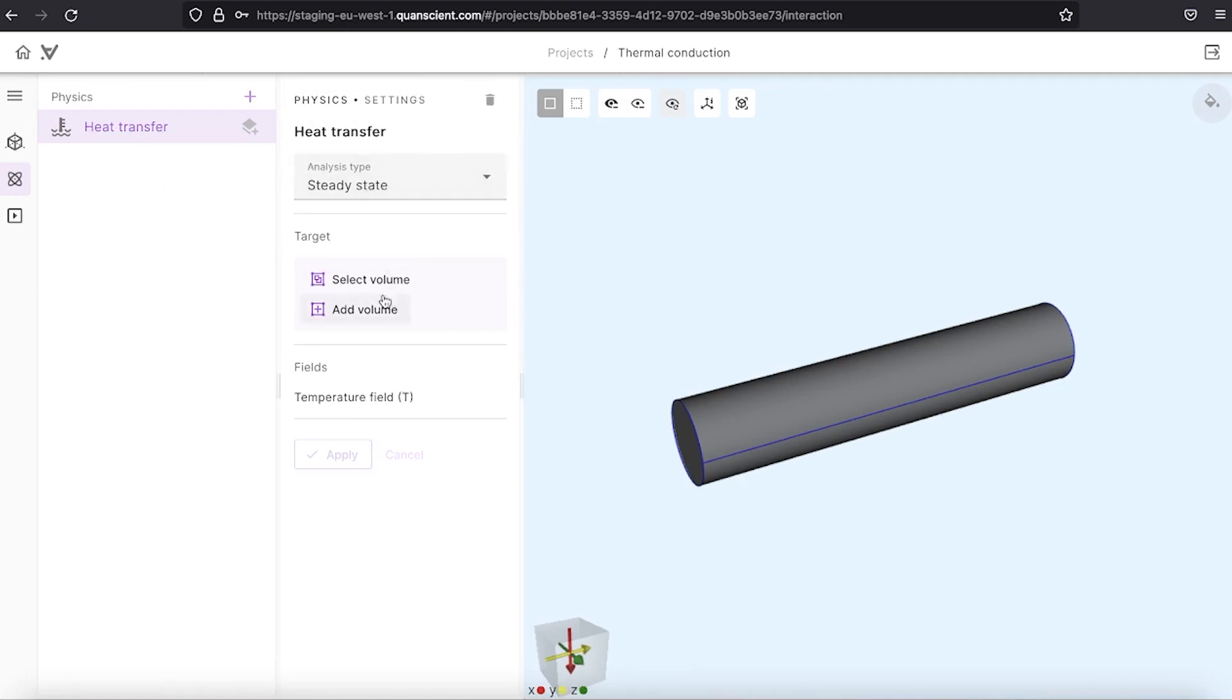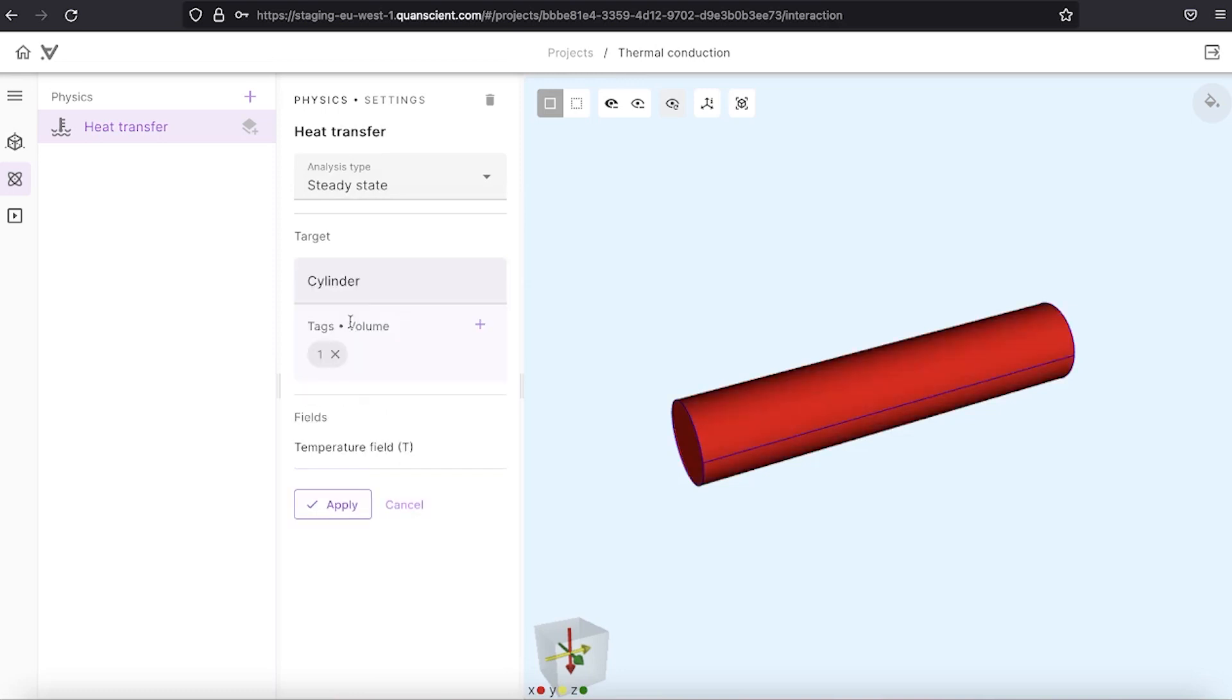Now we have to define the target for which this physics will be applied. Let's select cylinder and apply.